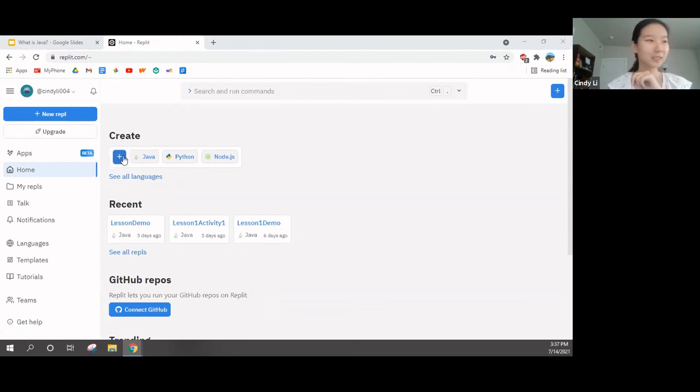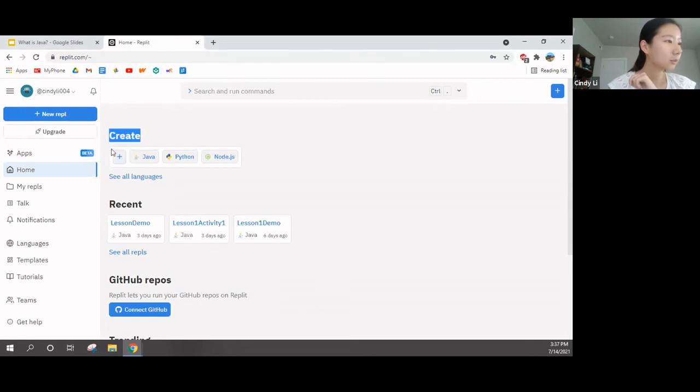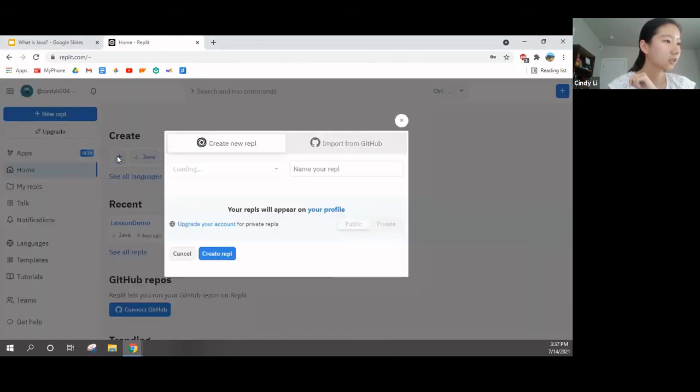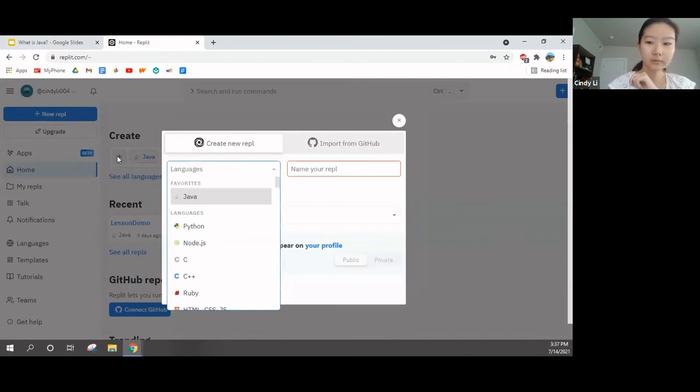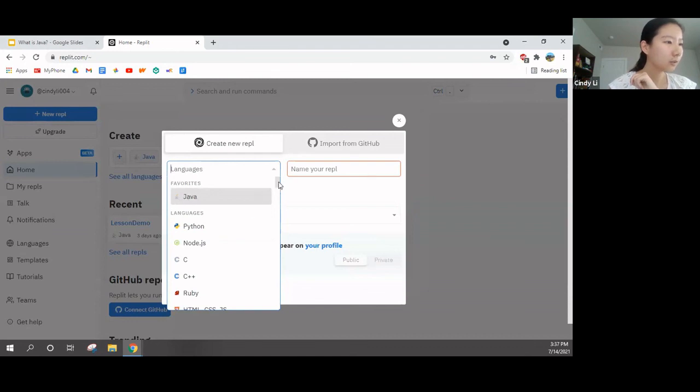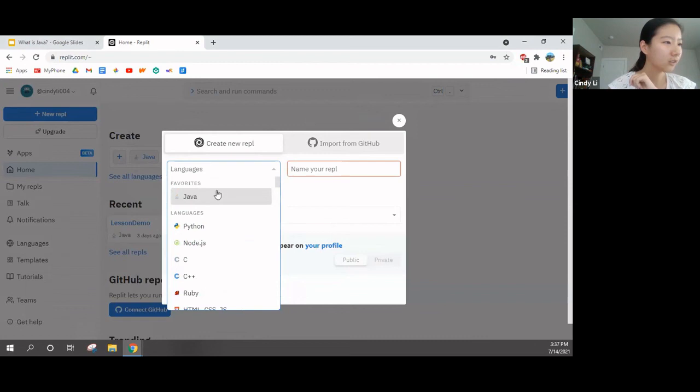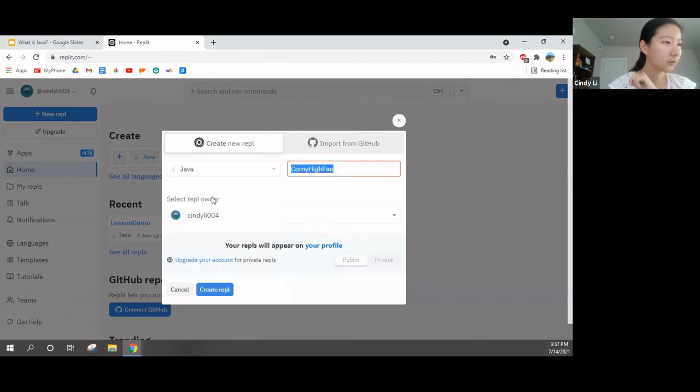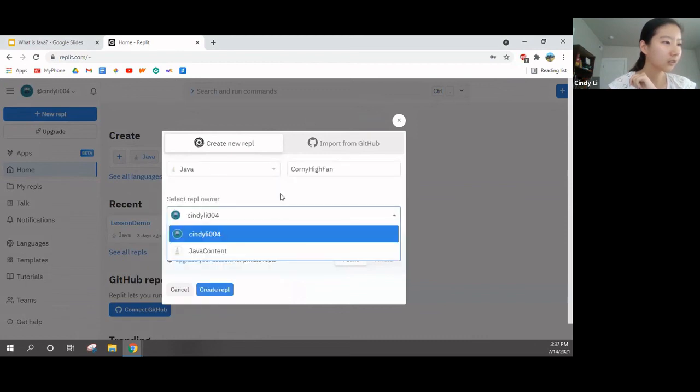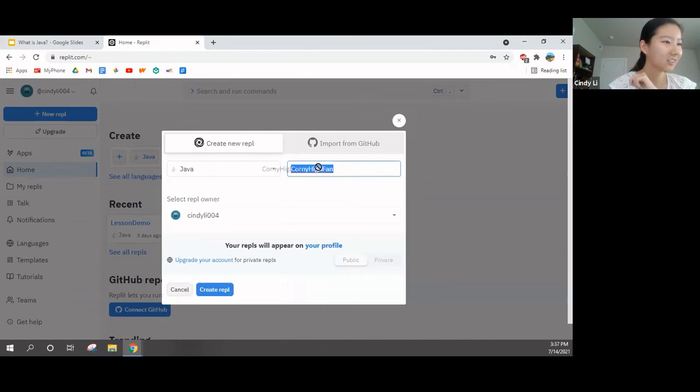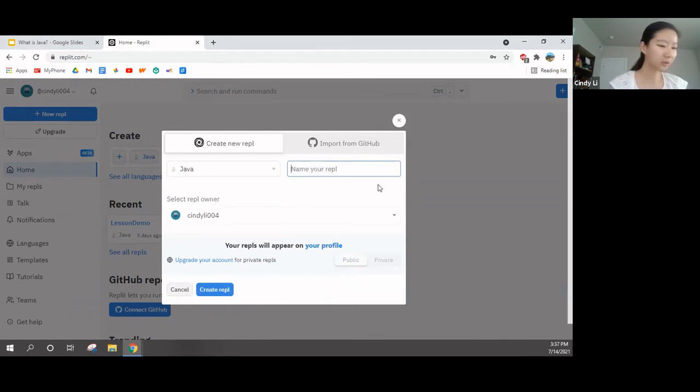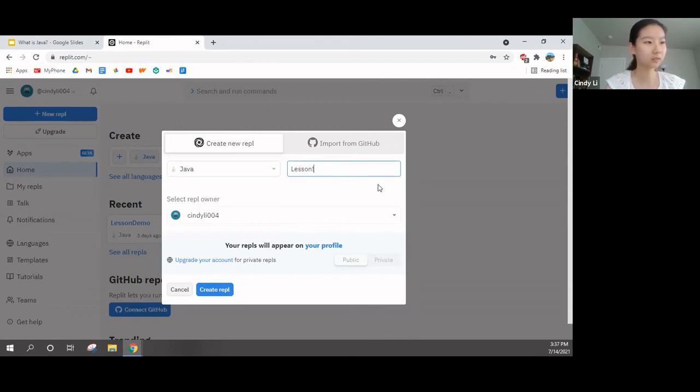Now click the plus sign that's under Create. Here, we will click on the language Java. Some of you might have to scroll down for a bit to look for Java. But click on Java. Now, name your replet lesson one, demo, or activity one.